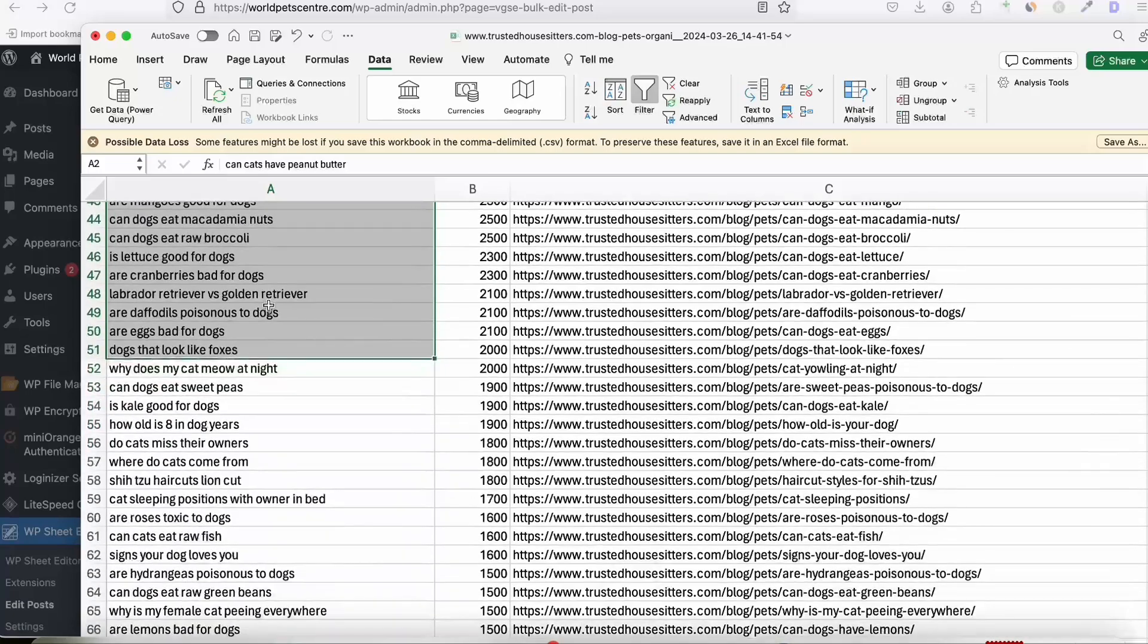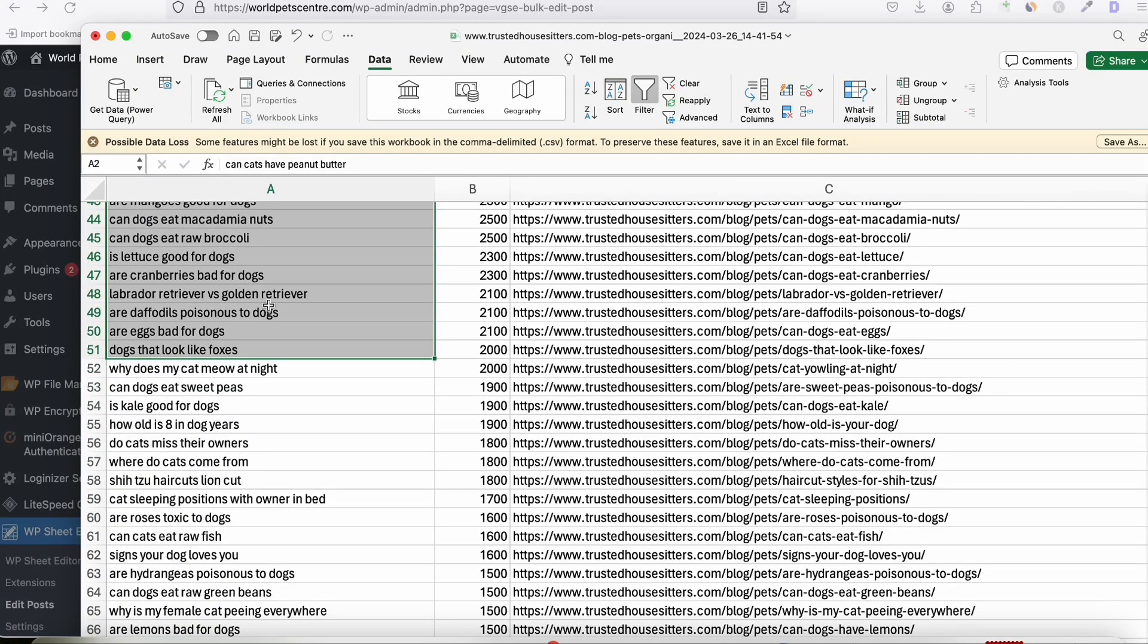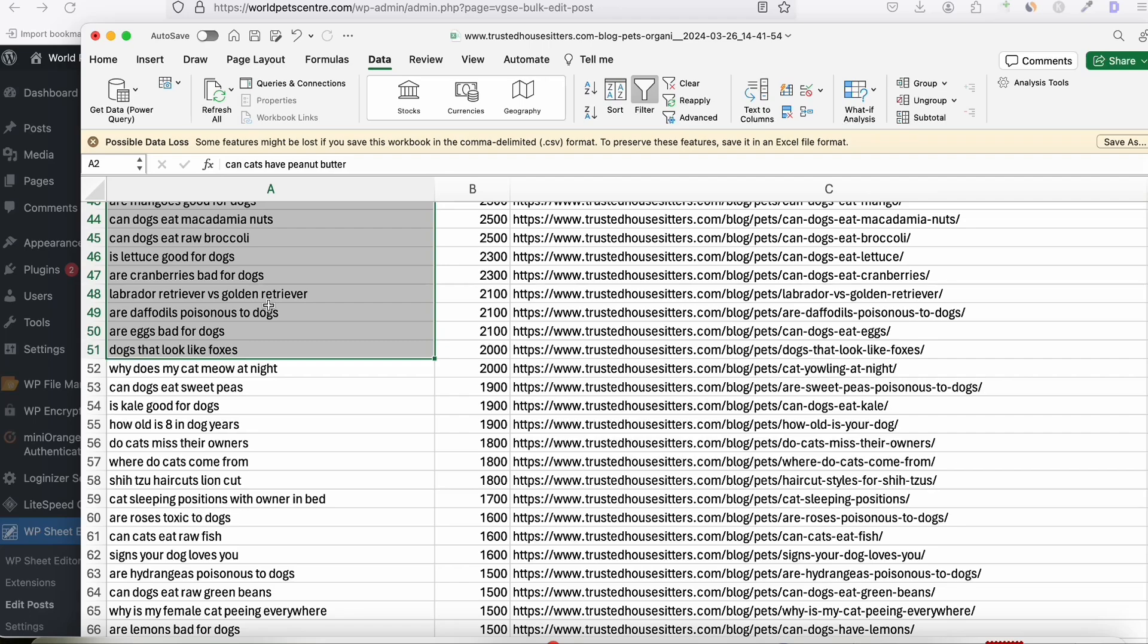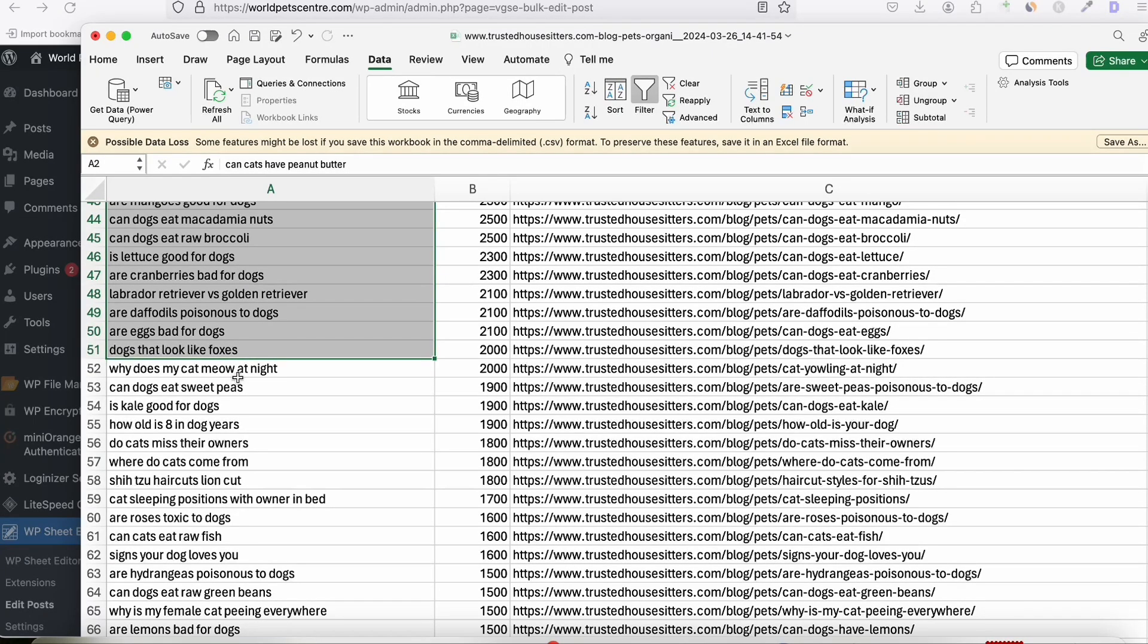So I'll be publishing around 300 articles. Once we have like maybe 100 or 200 articles published, then we can see some results.